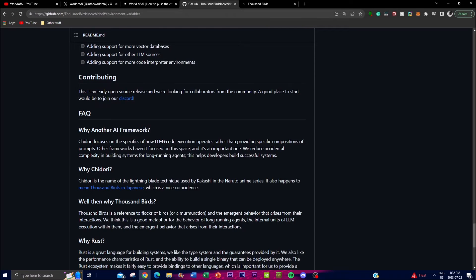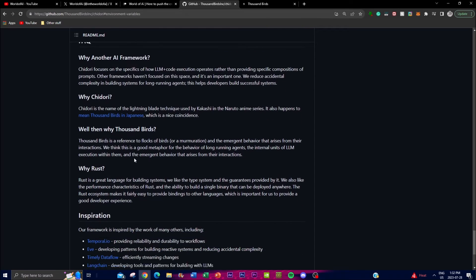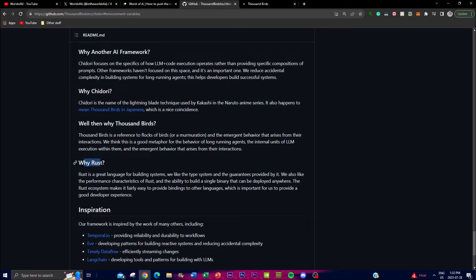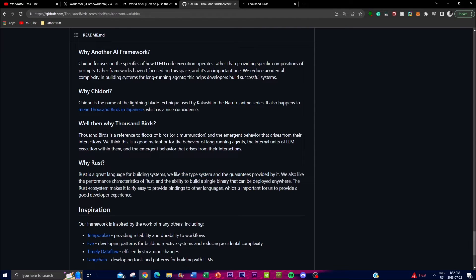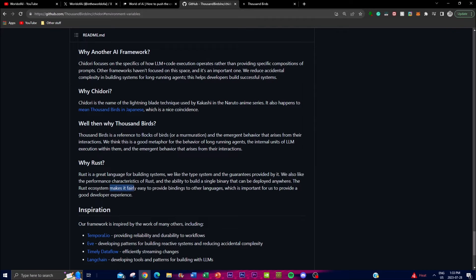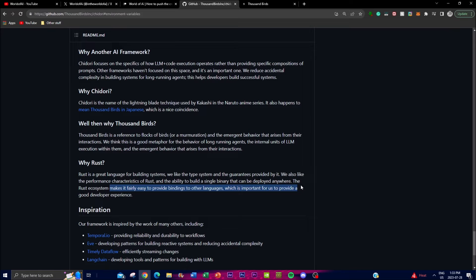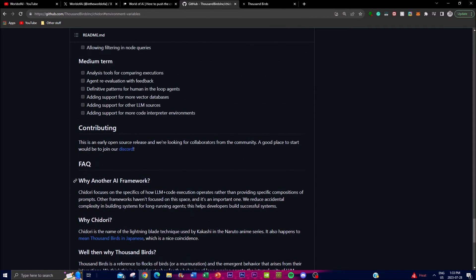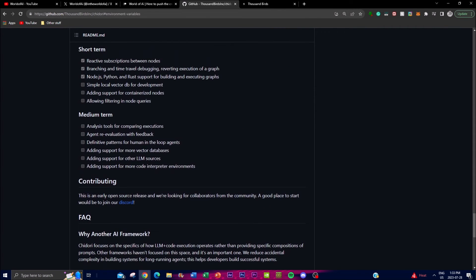They also emphasize why they use Rust. Rust is a great language for building systems, and they like the guarantees provided by it. They also like the performance characteristics of Rust and the ability to build a single binary that can be deployed anywhere. The Rust ecosystem makes it fairly easy to provide bindings in other languages, which is important for providing a good developer experience.